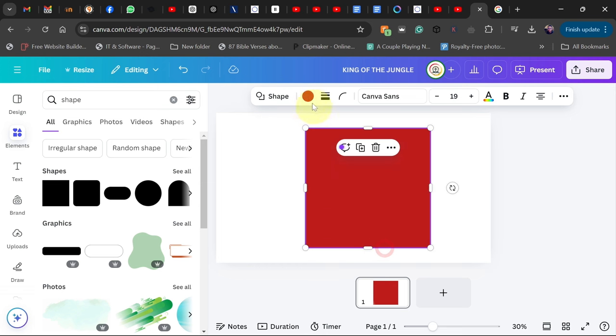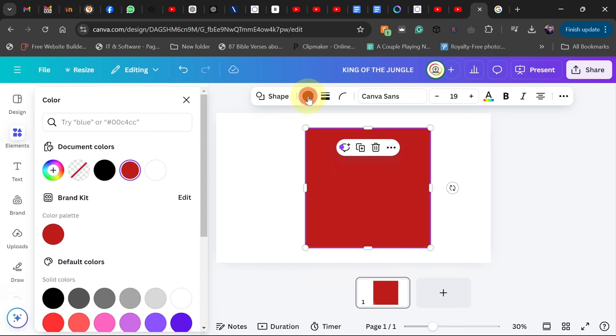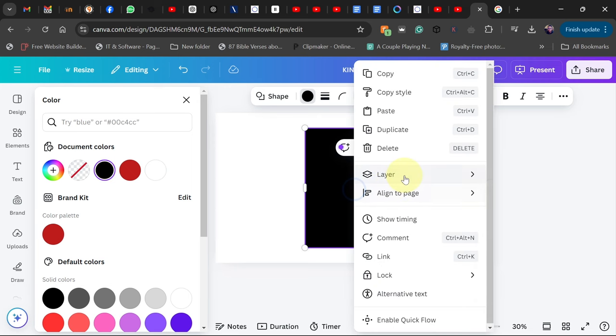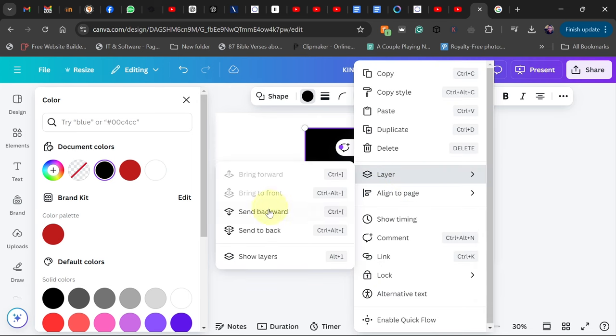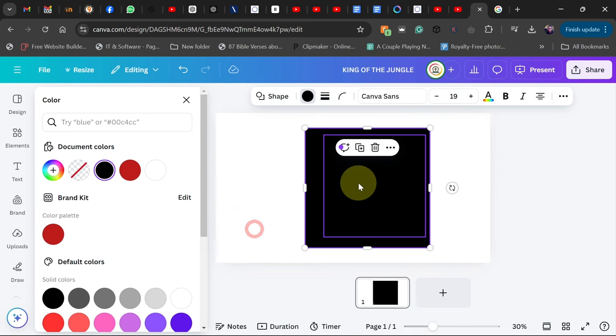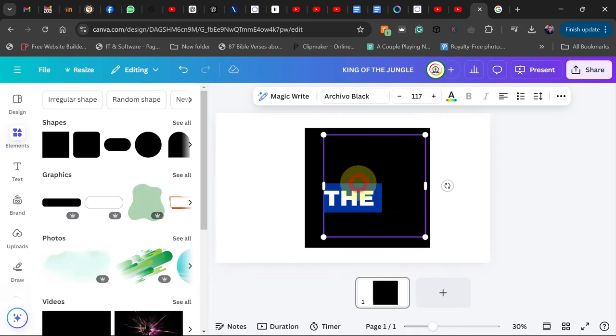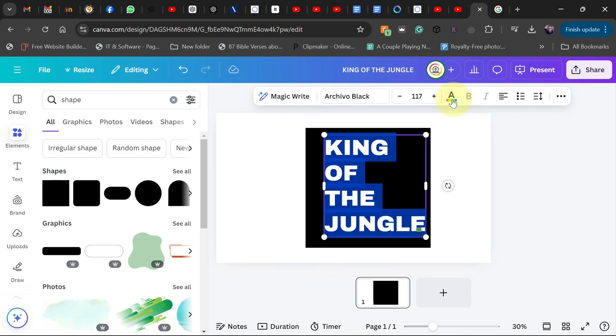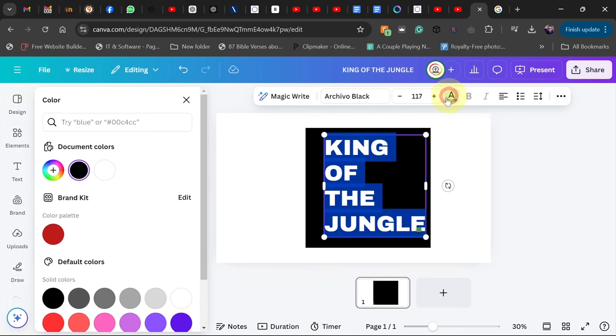Change the background to black and then right click and move it behind everything. But now I'm going to highlight my text and make sure I change my text color to white.